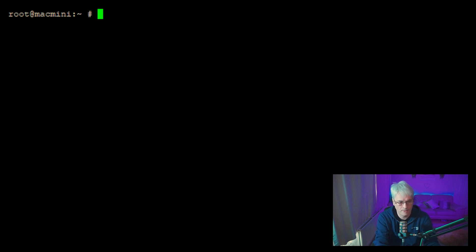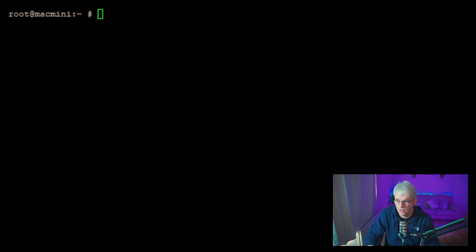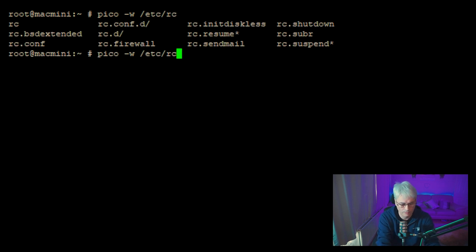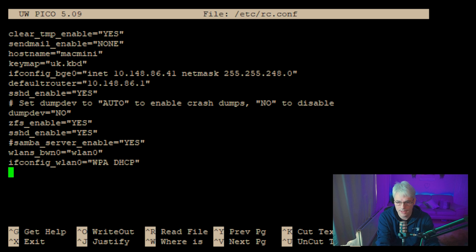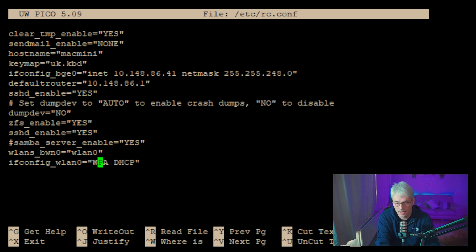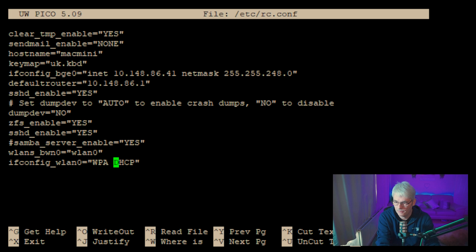So clean that up, and quite simply it's just a couple of commands. Literally, all we need to do is edit the /etc/rc.conf and add in these two here: wlans_bwn0 equals wlan0, and then ifconfig_wlan0 equals WPA DHCP. So what this is telling us is that we want to use the WPA key, and I'll show you how to configure that in just a sec, and then we want it to get a DHCP address. Nice and easy.